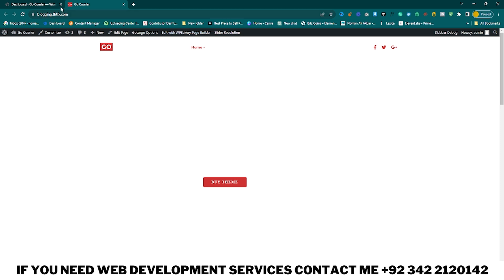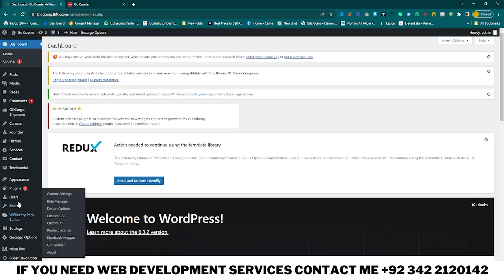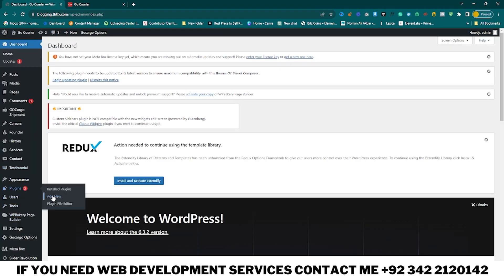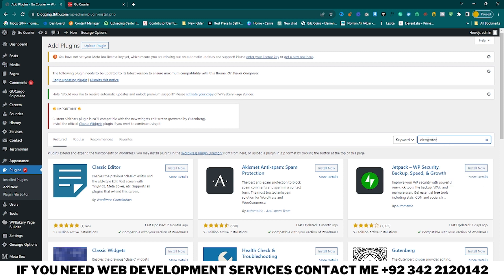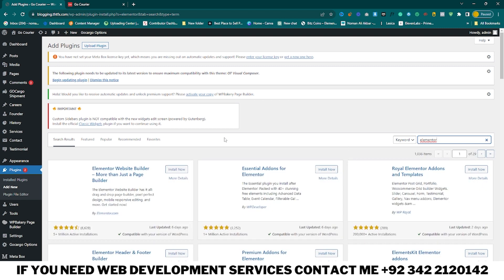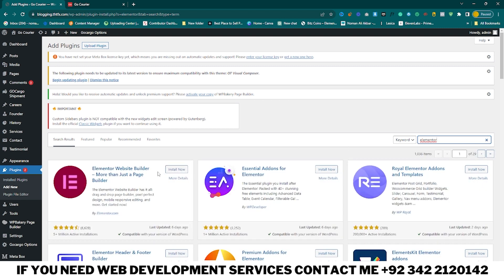If you don't know how to use WP Bakery Page Builder, you can install Elementor. Click on Plugins, click on Add New, search Elementor, click on Install Now by Elementor.com, and then click on Activate.